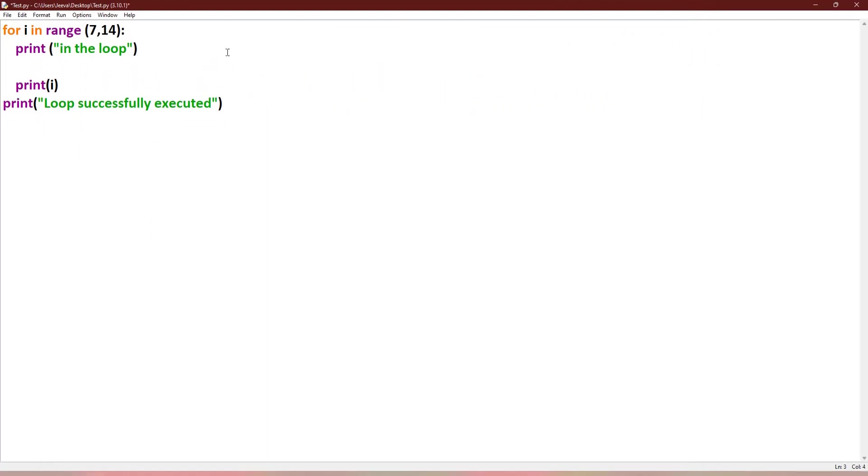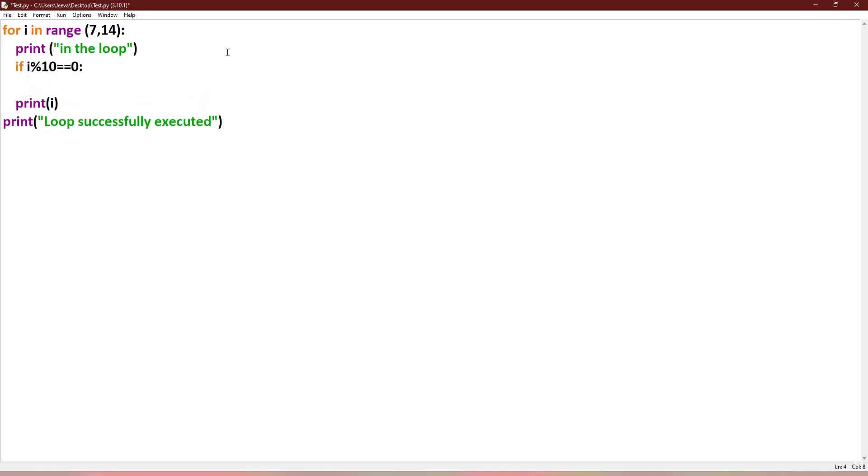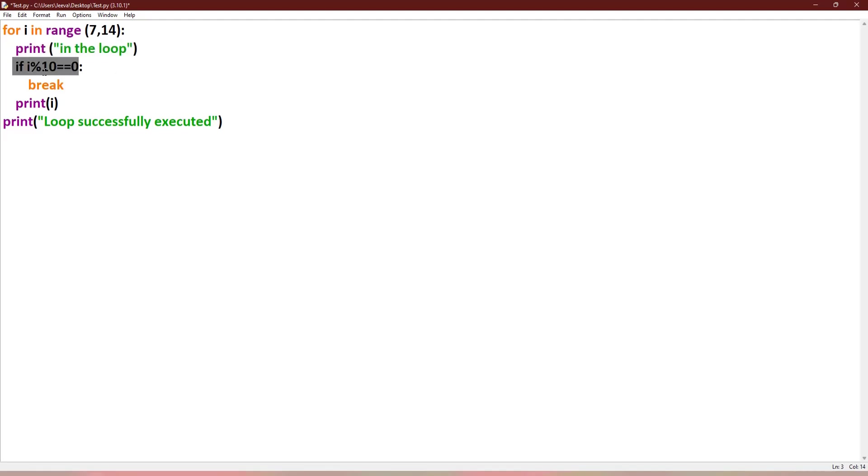Now I will give a condition. When it is divisible by 10, then it breaks. So if i mod 10 equal to 0, so there is no remainder, then it should be breaking: break. So what happens then? When it comes to 10, before this condition this will be printing, but this condition is true for 10. It breaks without printing the 10 number.